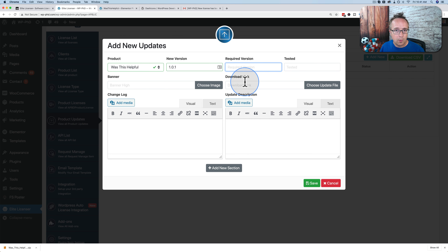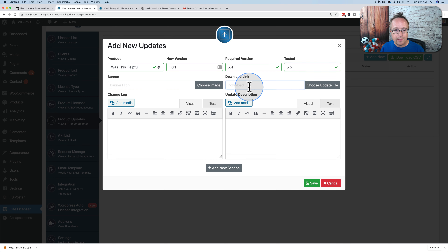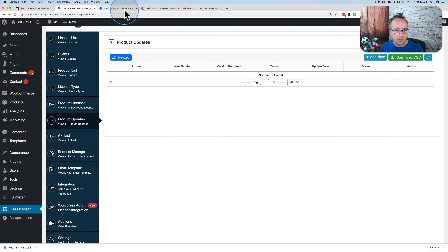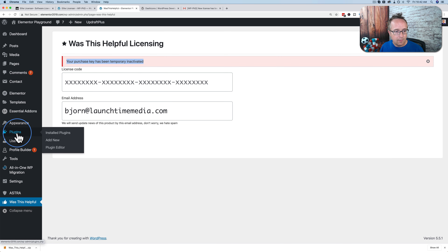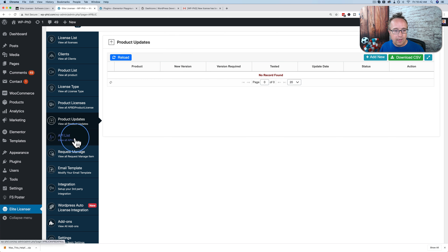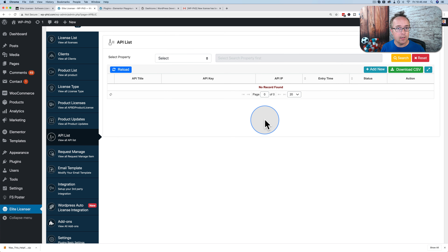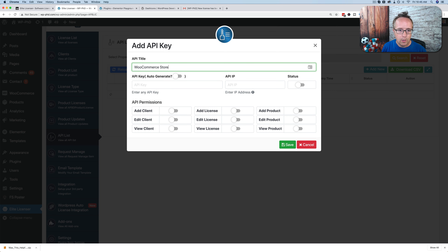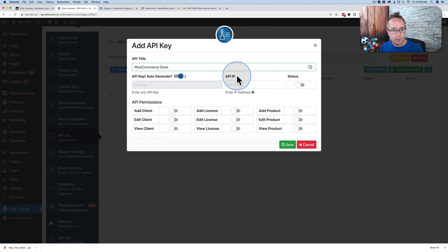For payment integration, this plugin integrates with FastSpring. Go to the integration tab and click FastSpring — it has all the information you need to link FastSpring to Elite Licensor. When someone buys, they're added to the clients page with the correct license and expiry. Alternatively, under integrations there's an Envato tab — connect to Envato and whenever a purchase is made on Envato, clients are automatically created with the correct licensing.